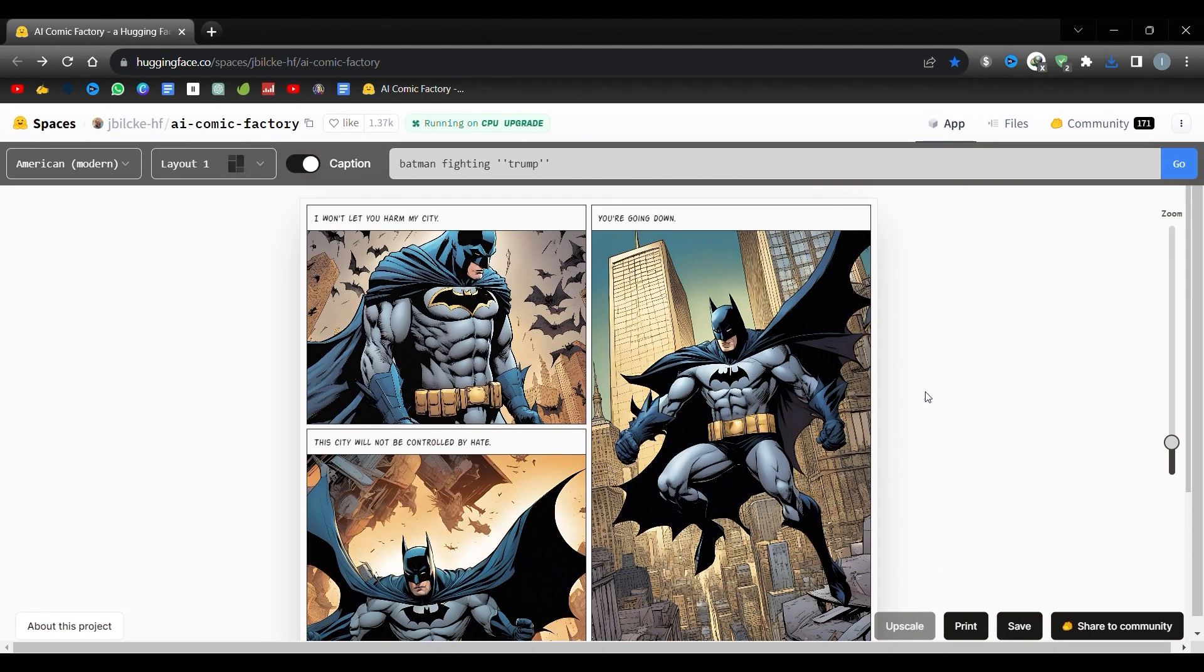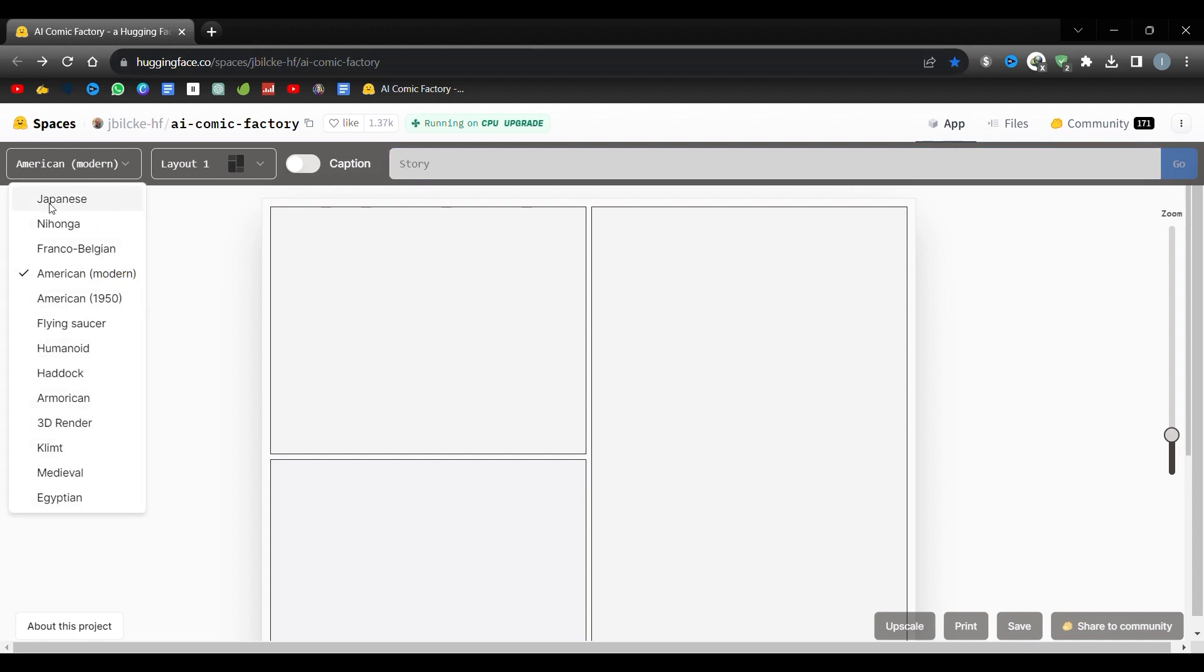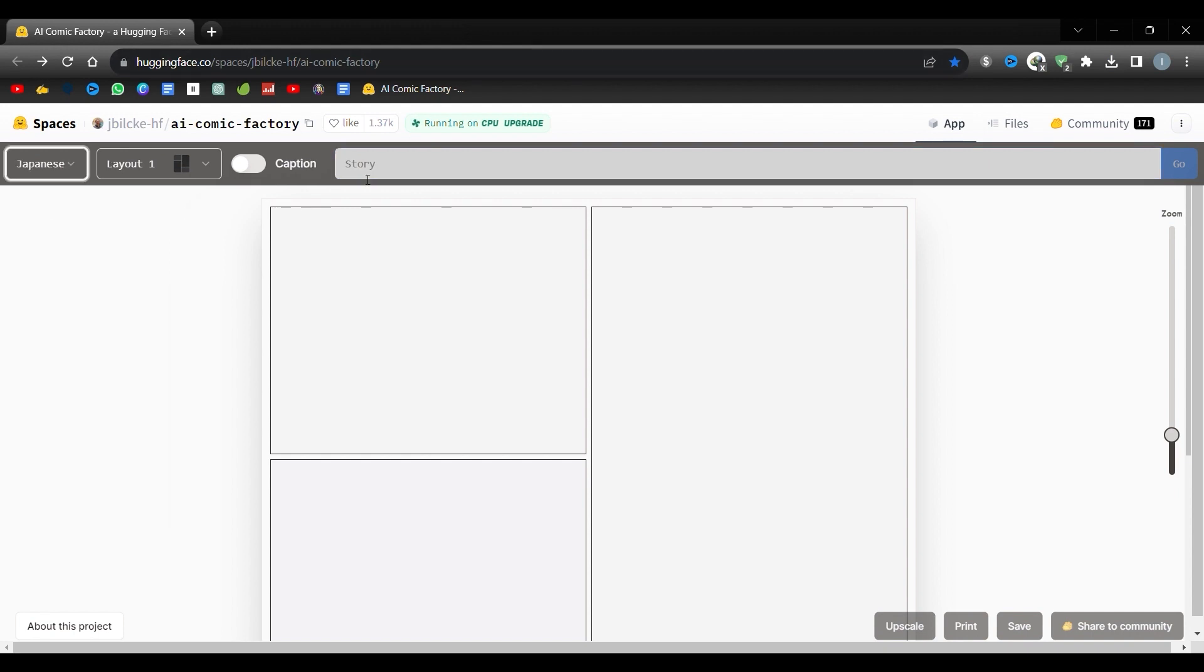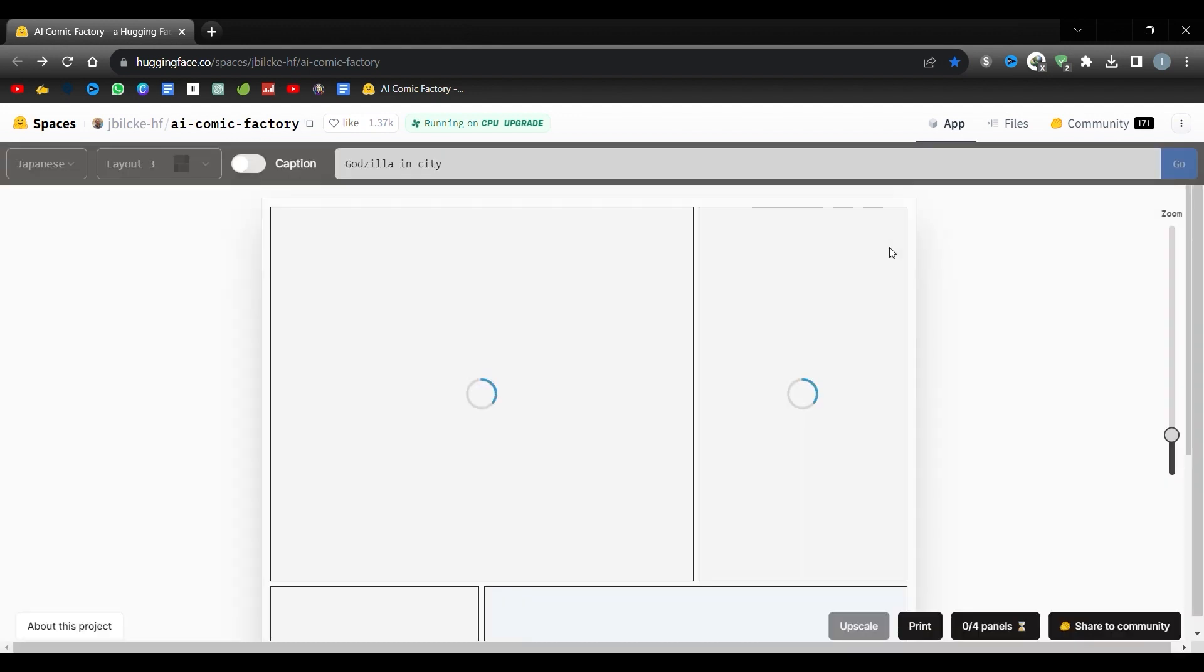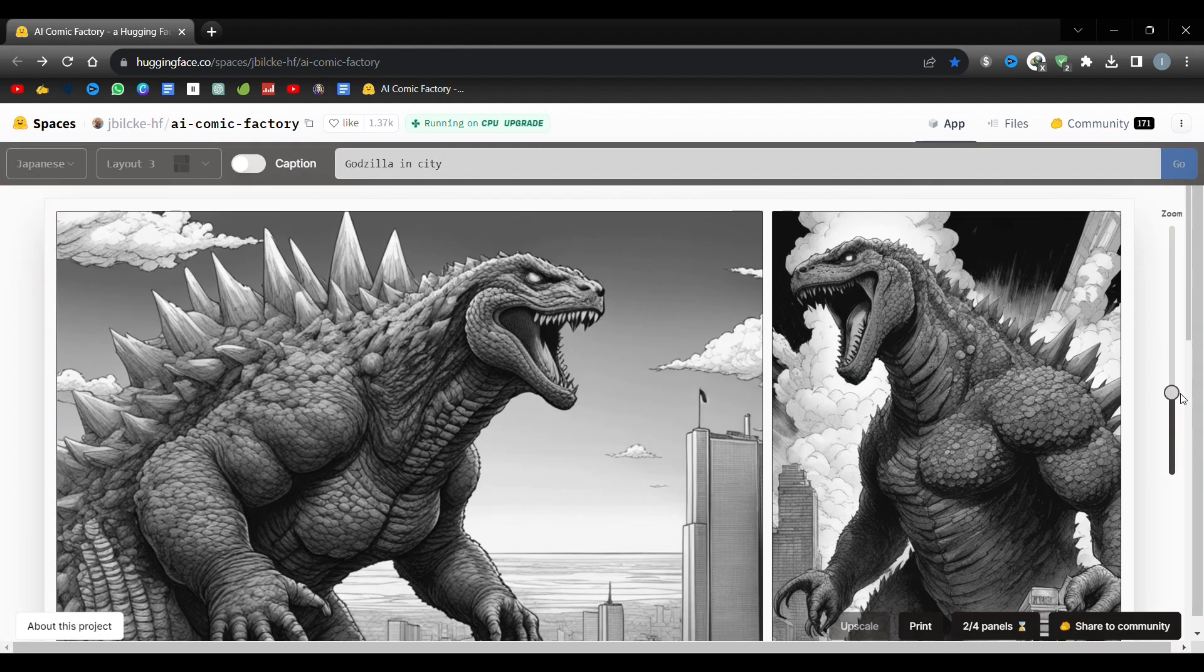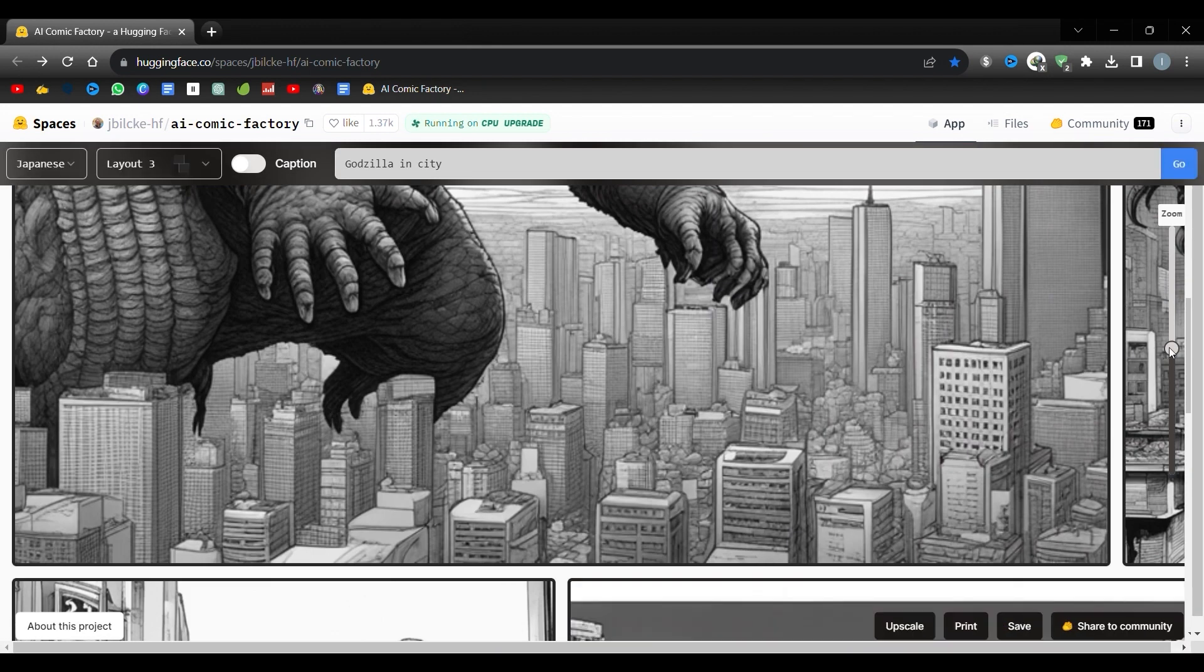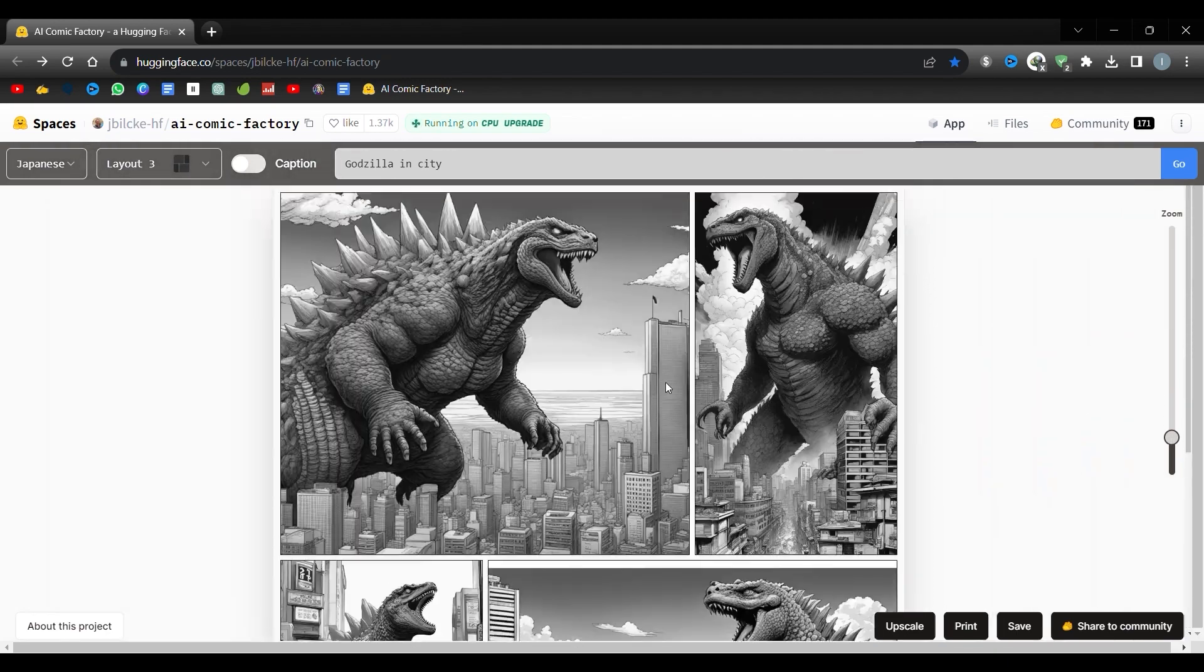Let's try other styles. Watch how I switch between styles and produce the result. Here's the Japanese style. In this style, we prompt Godzilla, the Japanese imaginary monster. Look at this monster, one imposing creature.